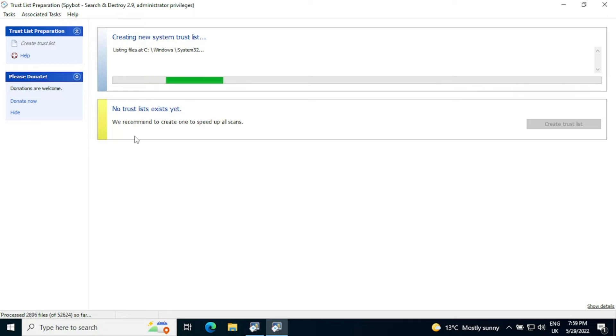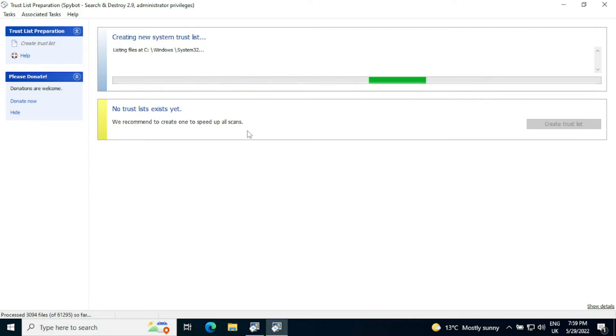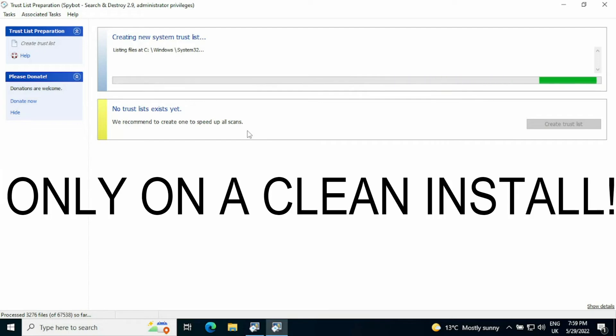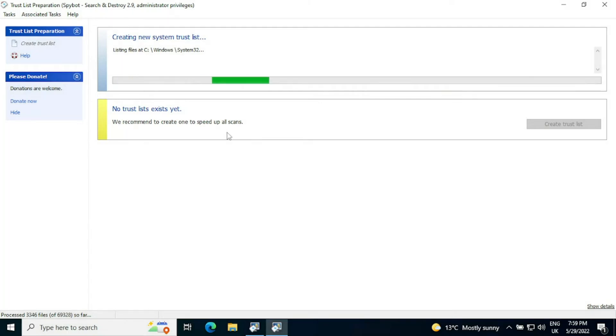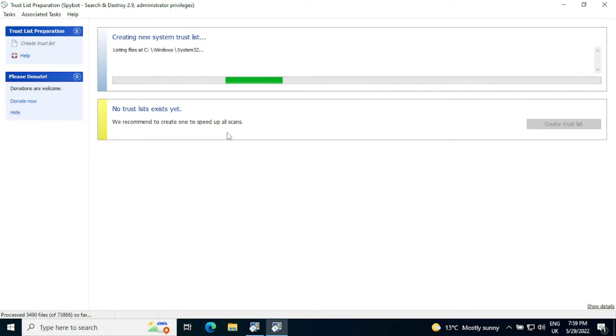Even though if you don't create a trust list it says we recommend to create one to speed up all scans, remember that is only something you should do on an absolutely new clean install of Windows. Don't be tempted to do it just because it's saying it will speed up scans. It's better to have no trust list at all than it is to have a trust list that potentially contains compromised files.